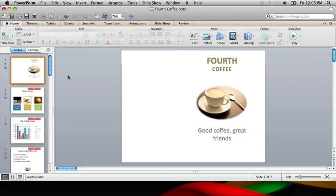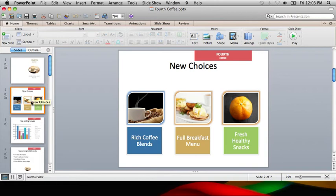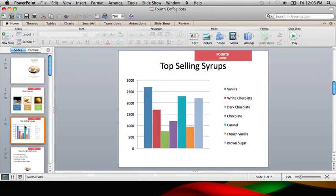Here's a presentation for the Fourth Coffee Company. You can see that it has a plain background. The SmartArt and charts have the standard colors that you get with a blank presentation.